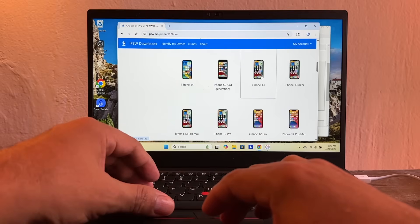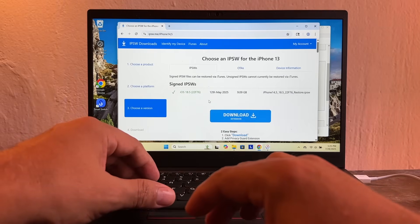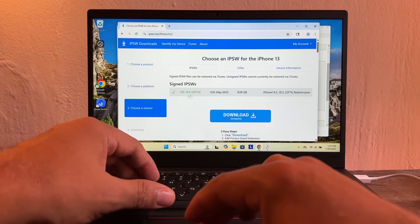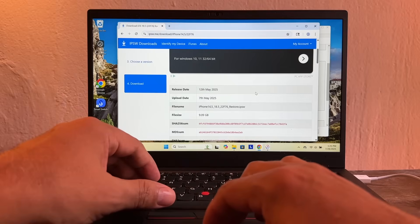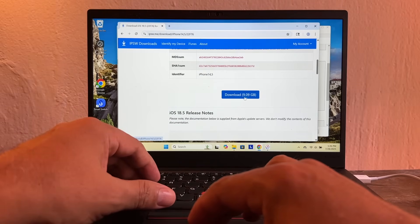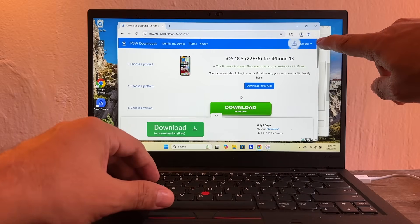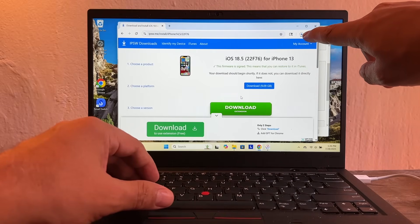Let's find iPhone 13, it's right here. You click on it and then this is what we need to download: iOS 18.5. Click there and then you're going to click download. It's 9.09 gigabytes. Click download and it's starting to download right away.